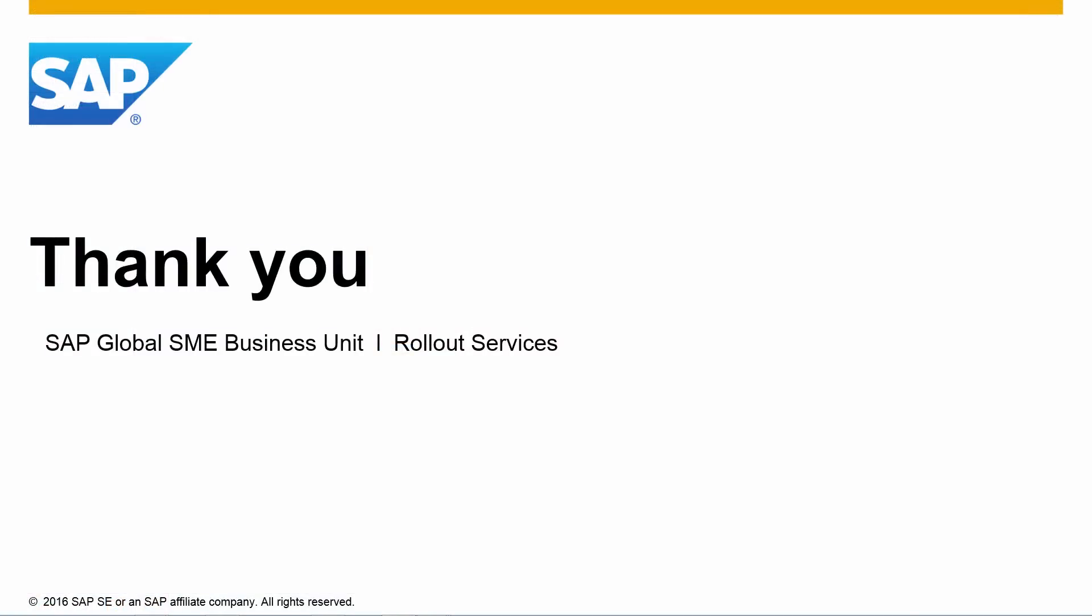Thank you for your time today, and ensure you check out what's new in SAP Business One 9.2 on our YouTube playlist.